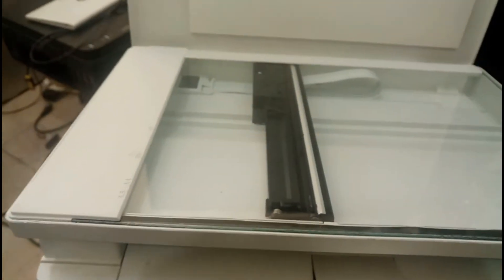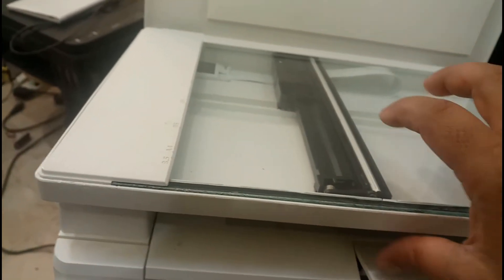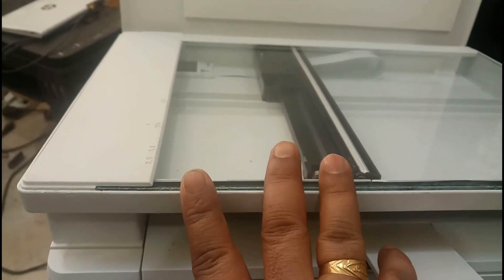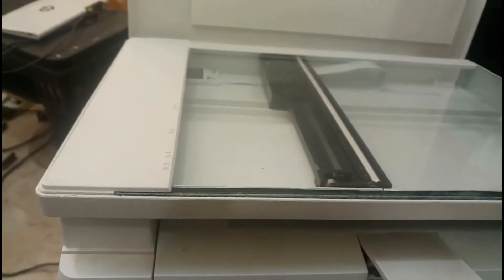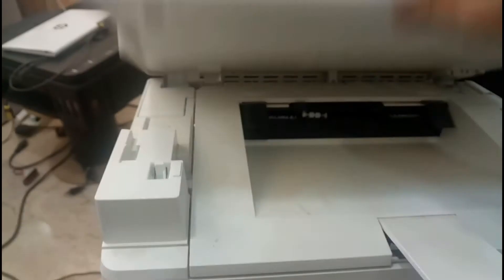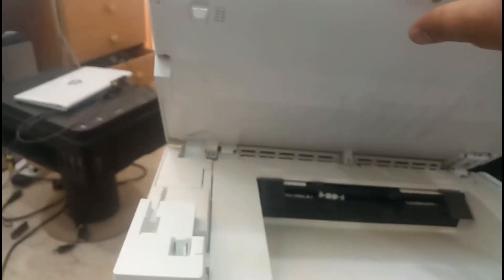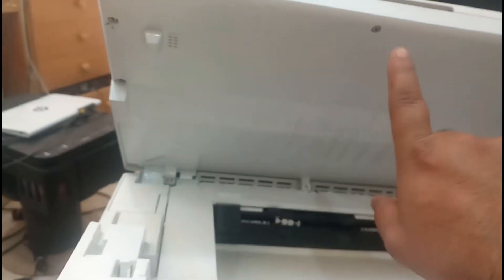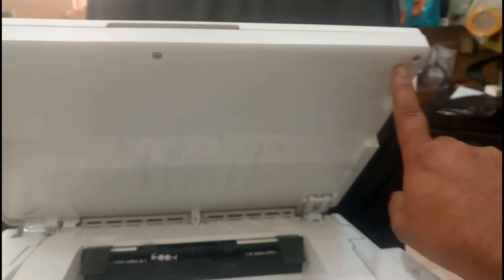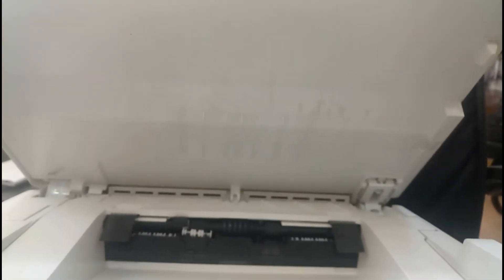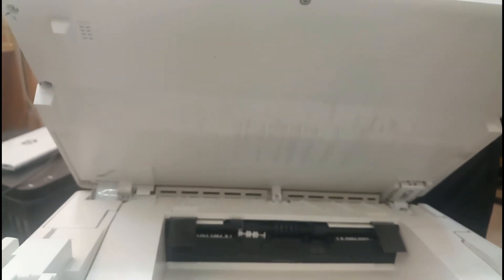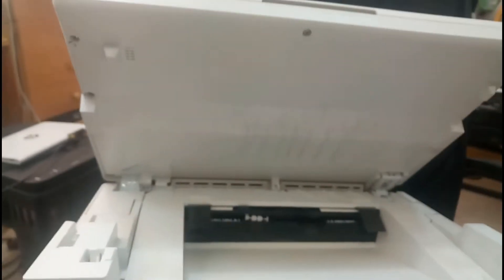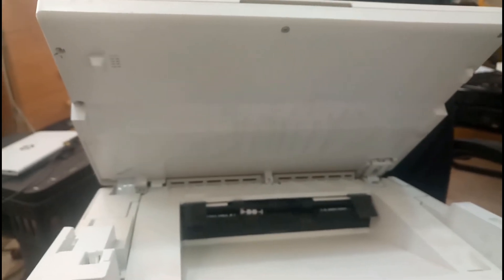For that we have to open the screws from here - one, two, three, and four. Almost four screws we have to remove. Okay, we will remove the screws and see what is the issue inside.